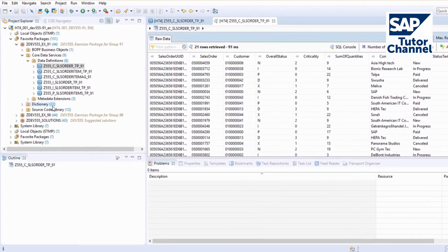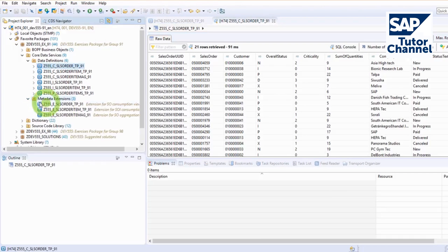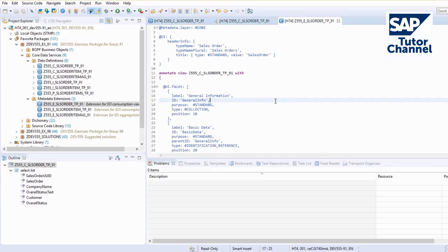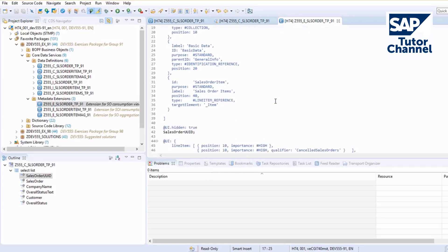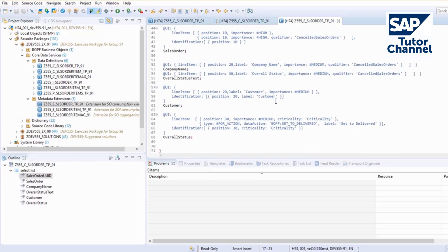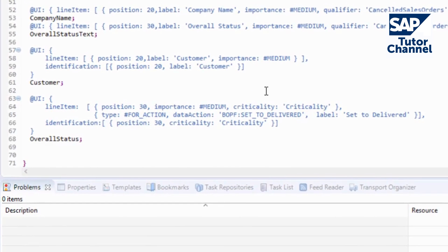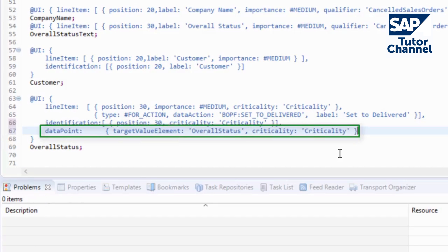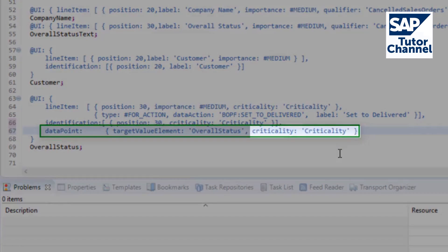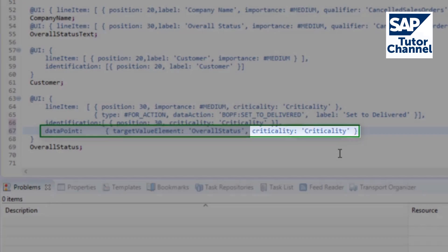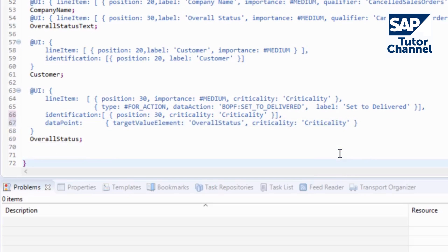Go to the metadata extensions. Add the data point annotation to the already existing annotation overall status. For better display behavior, we also annotate the criticality. Add a new UI data point term for sum of quantities.